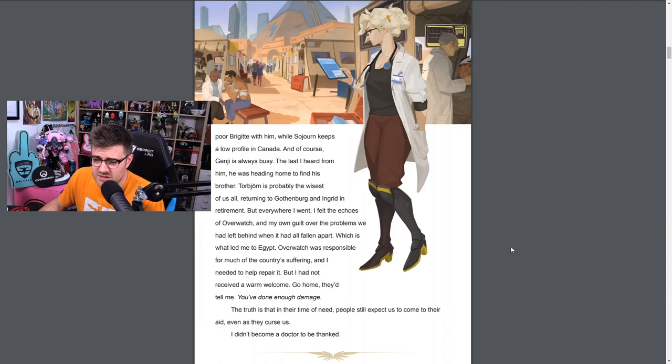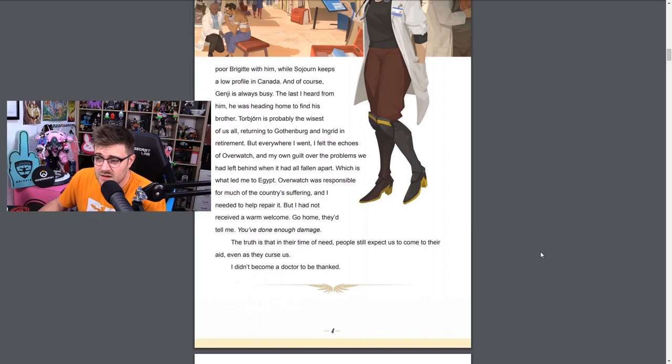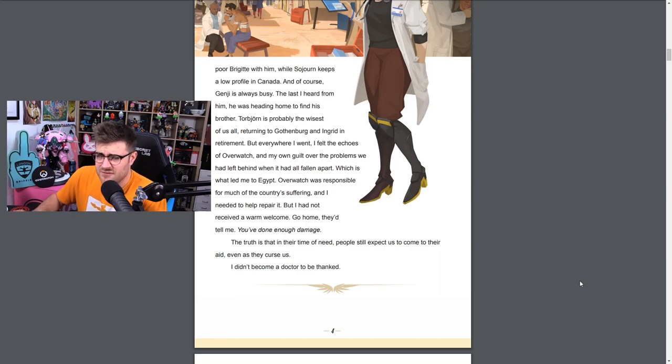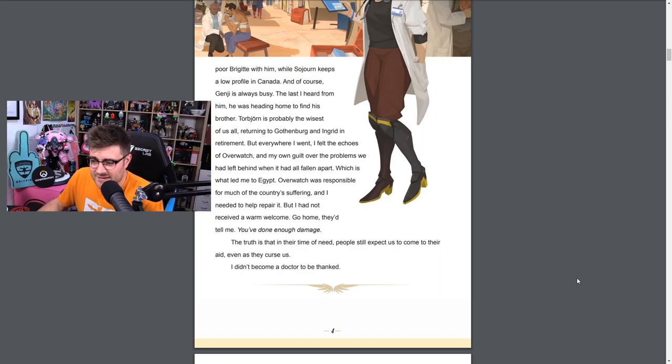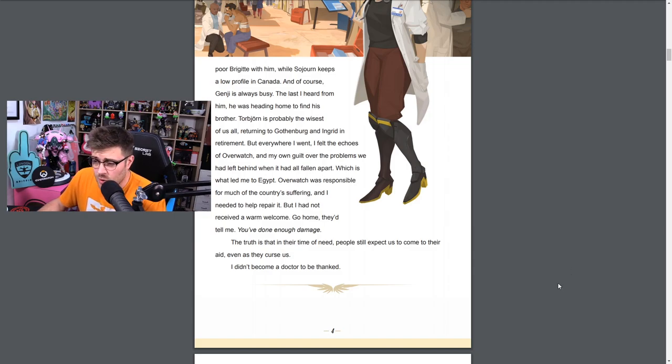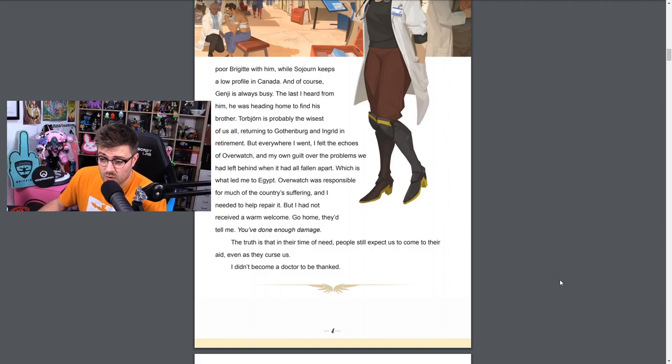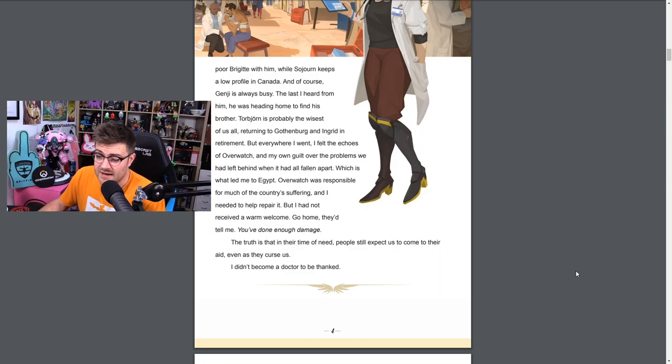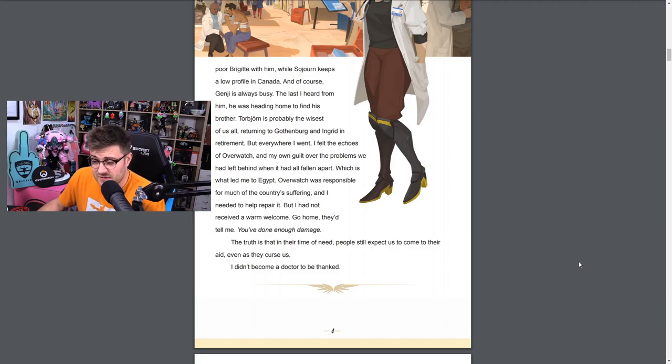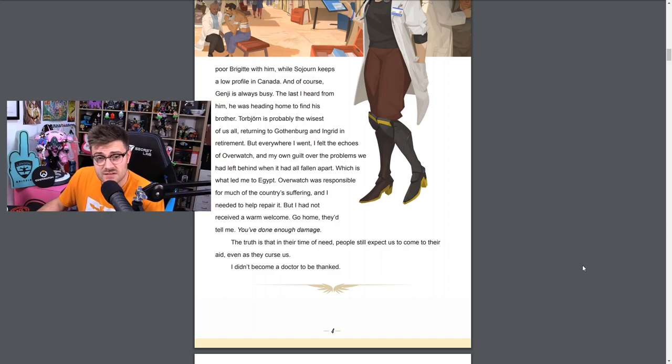The last I heard from him, he was heading home to find his brother - that's the cinematic. Torbjörn is probably the wisest of us all, returning to Gothenburg and Ingrid in retirement. But everywhere I went, I felt the echoes of Overwatch and my own guilt over the problems we had left behind when it all fallen apart, which is what led me to Egypt. Overwatch was responsible for much of the country's suffering and I needed to help repair it. But I had not received a warm welcome. Go home, they tell me, you've done enough damage. The truth is that in their time of need people still expected us to come to their aid even as they curse us. I didn't become a doctor to be thanked.